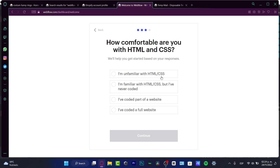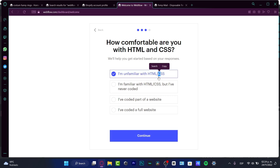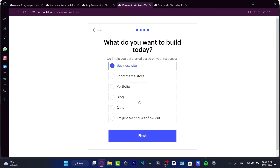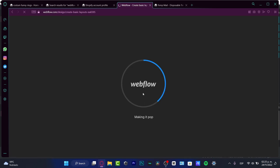I'm unfamiliar with HTML — these are just parts of website code and we don't need to focus on that right now. For 'What do you want to build today?' I'll choose 'A business site.' If you want to build a portfolio, blog, or something else, choose that option and hit 'Finish.' As you can see, Webflow is starting to be created and the basic layouts are appearing.